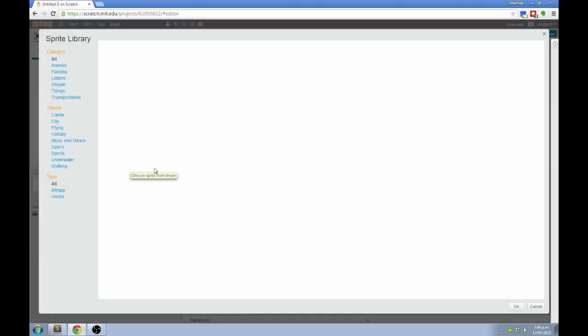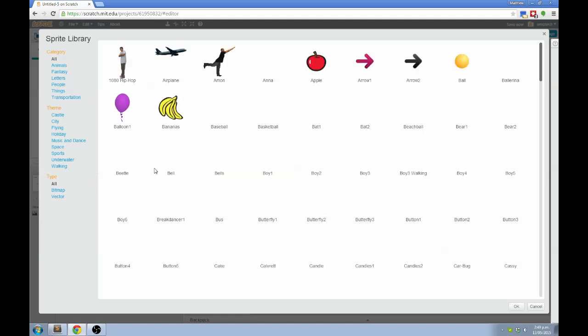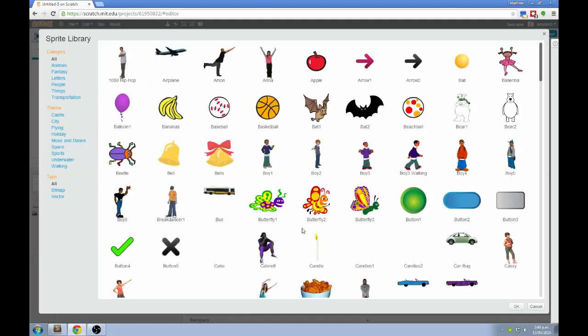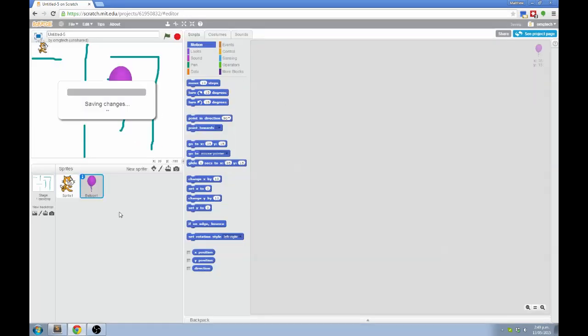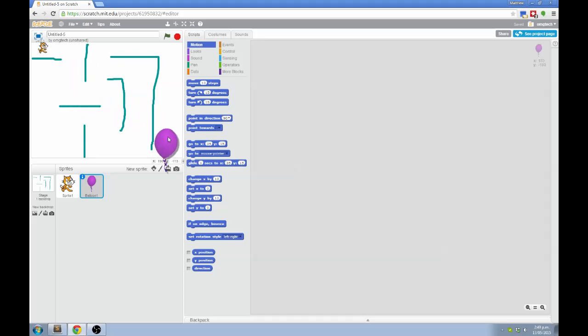This button here adds a new sprite from the library. There are lots of things to choose from. Let's go with balloon. Now we have a balloon in our level. I'm going to put it here at the end. And the balloon doesn't have any instructions yet. That's okay. I'm not going to give it any.